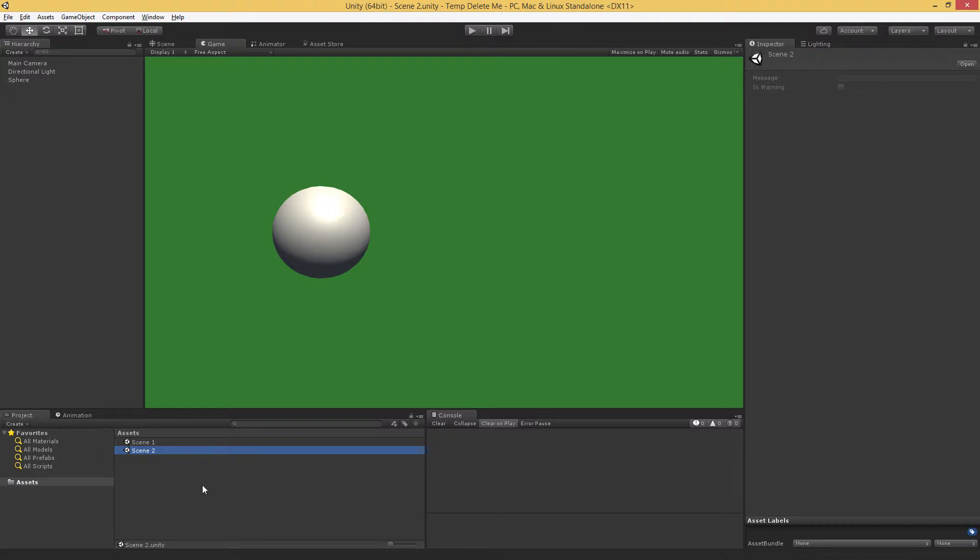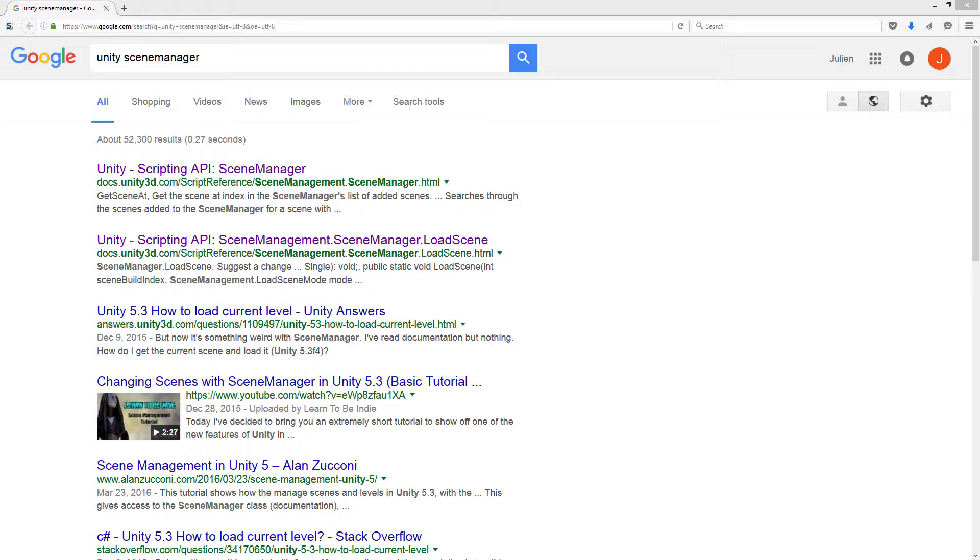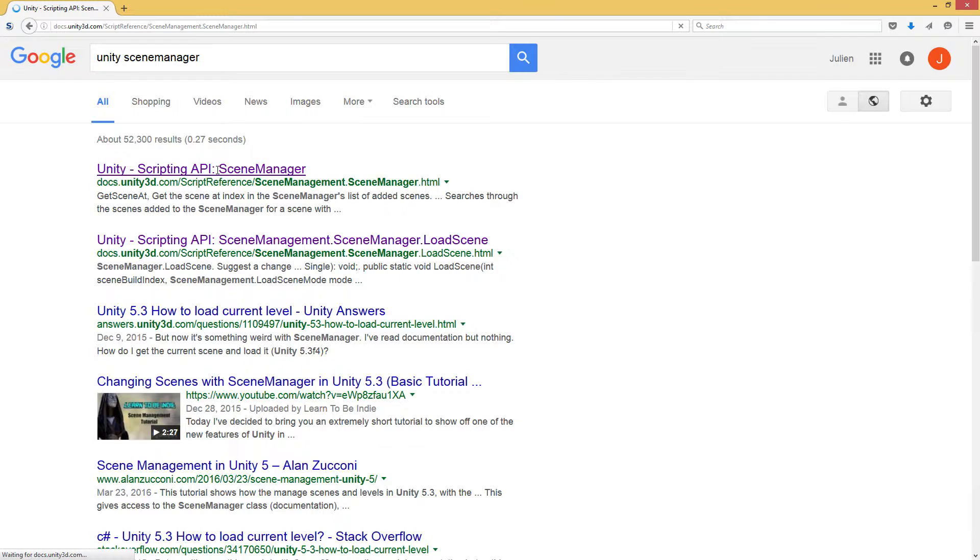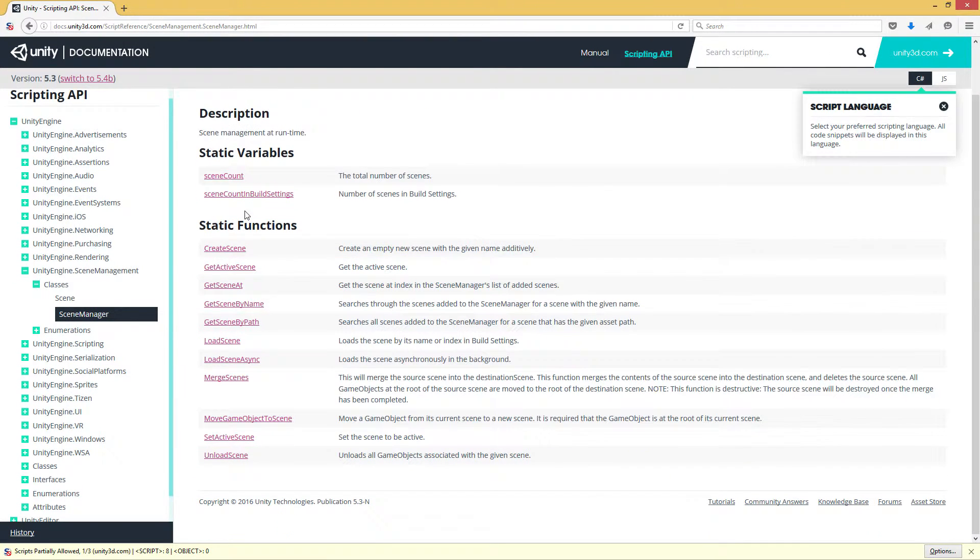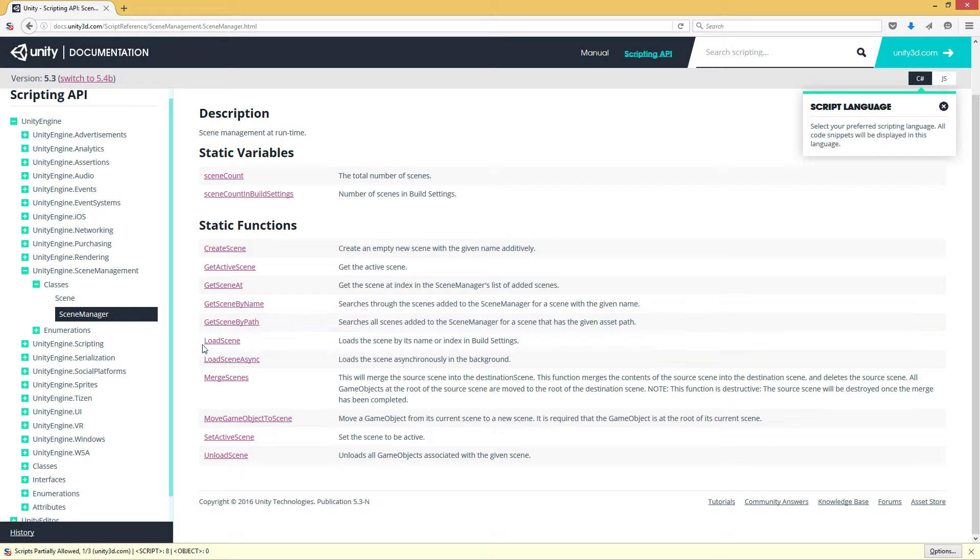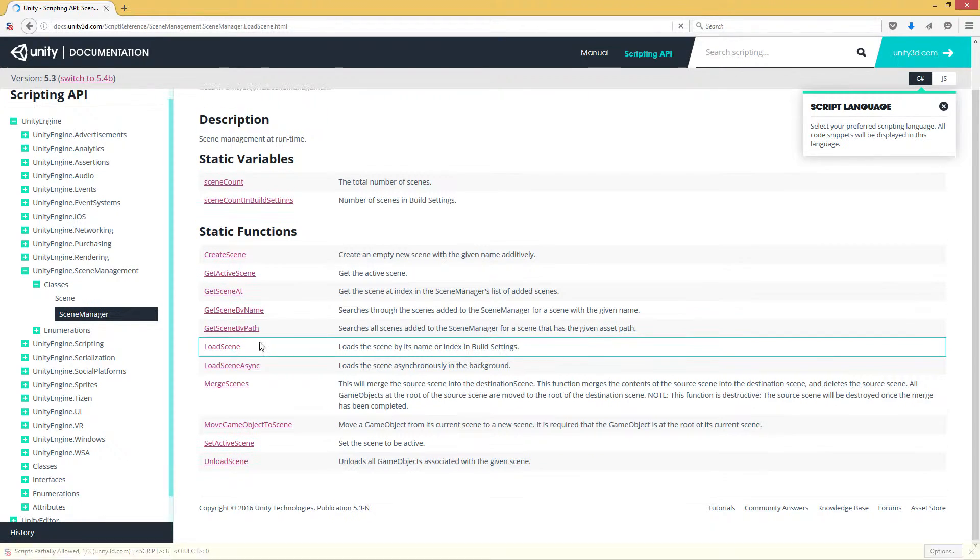We're going to be using the SceneManager class in Unity. We can see that in the script reference. The SceneManager class has a number of methods that we can use, and the very simplest one, the one we're going to start with, is LoadScene.